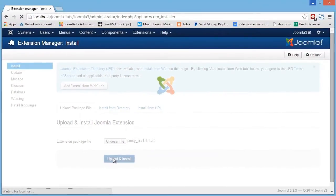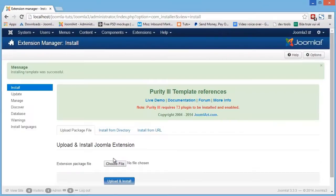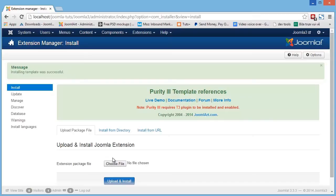This step is the same and just as easy for installing Joomla modules, plugins, components, languages and templates.